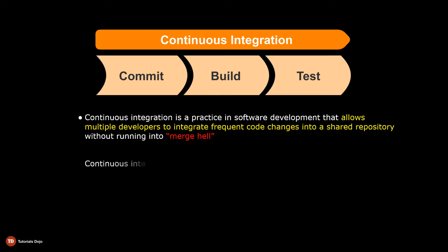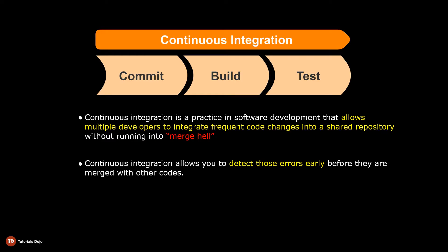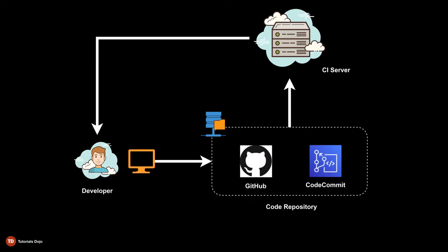Continuous integration allows you to detect those errors early before they are merged with other codes. Here is a simple workflow of how continuous integration works.